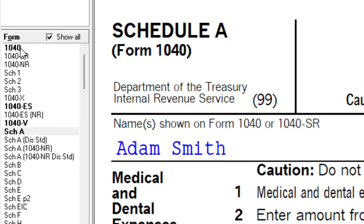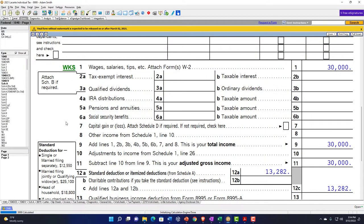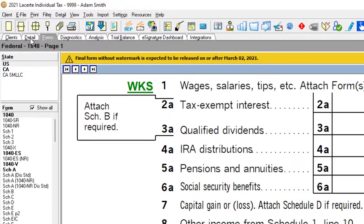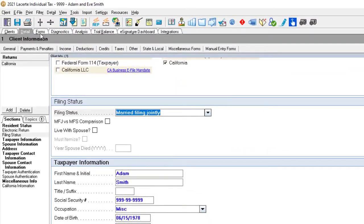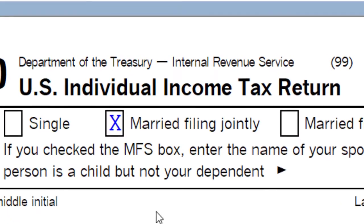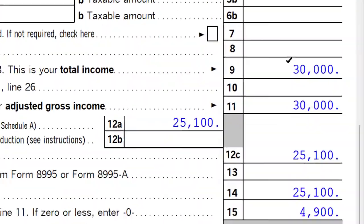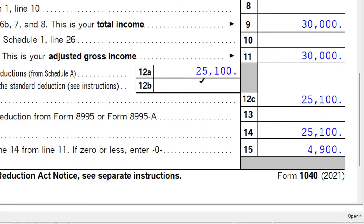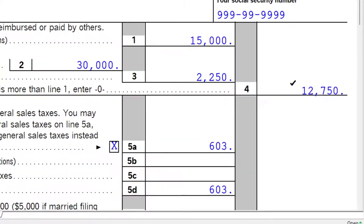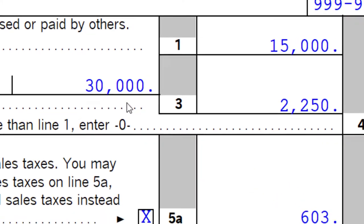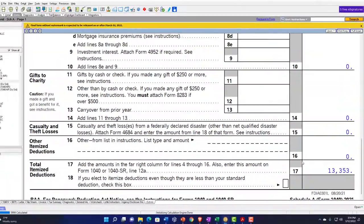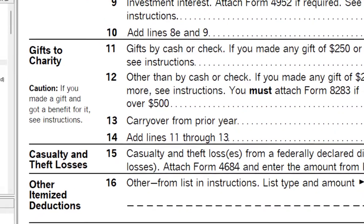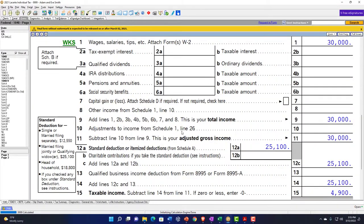What if they were married? Going back into the software, I'll change the filing status — Adam and Eve are now married filing jointly. Keeping the income the same, they're not taking itemized deductions because the standard deduction is now significantly higher at $25,100. Looking at Schedule A, the total comes to $13,353, which would exceed the single standard deduction, but they're married, so it's not enough to push them over.